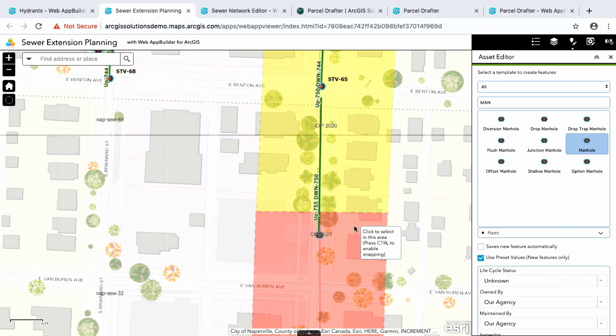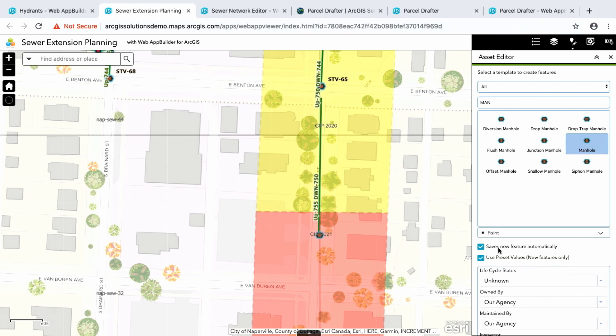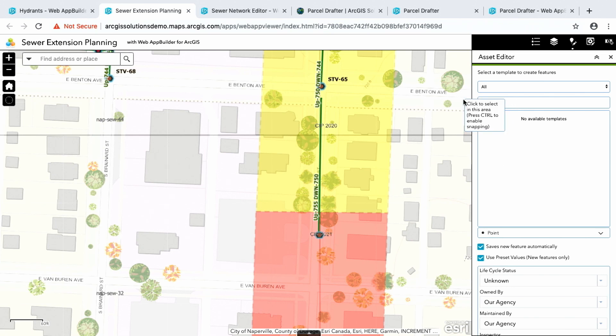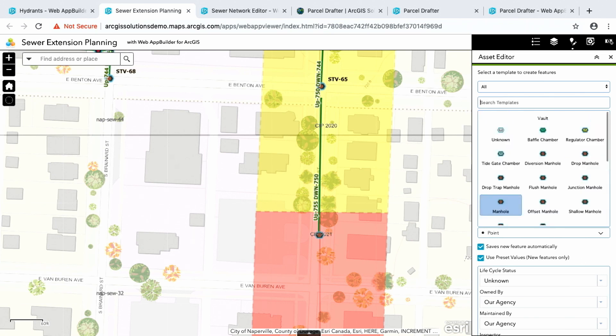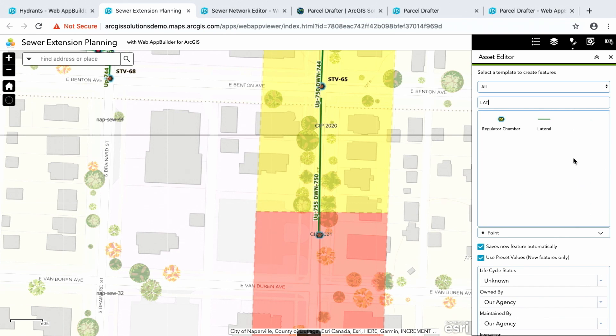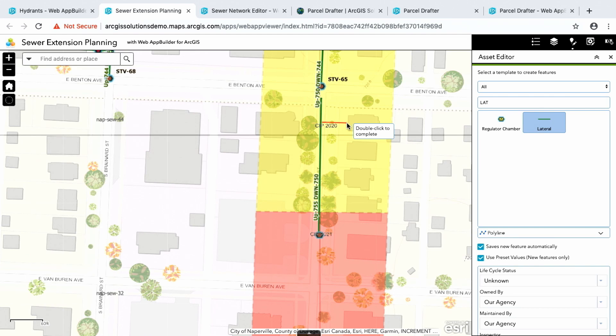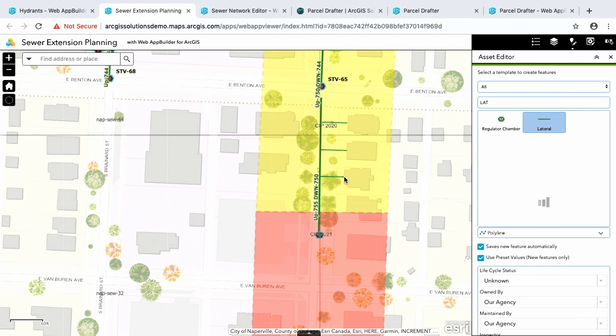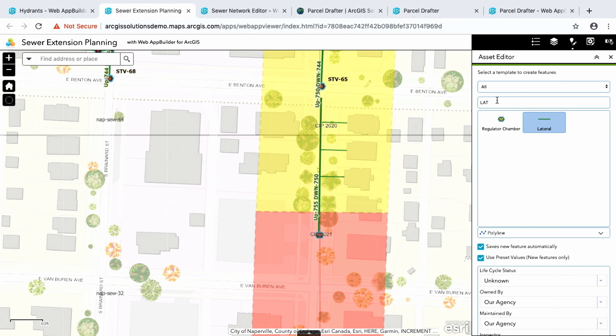So now let me go ahead and add in some lateral lines. For this I'm going to go ahead and just click on save new features automatically. If you're going to be editing a lot of features and you need to quickly plot them down, instead of dropping a point and filling out the form, dropping the next point and filling out the form, you can use this save features automatically and then you can quickly create features.